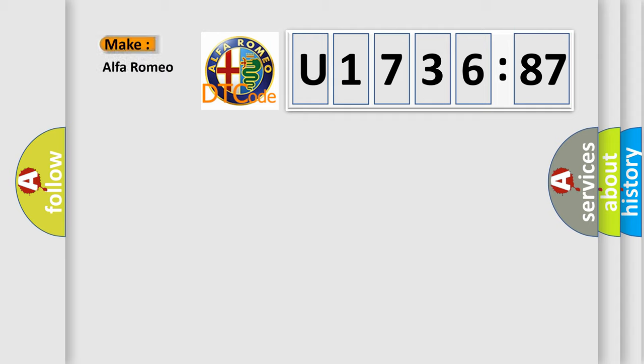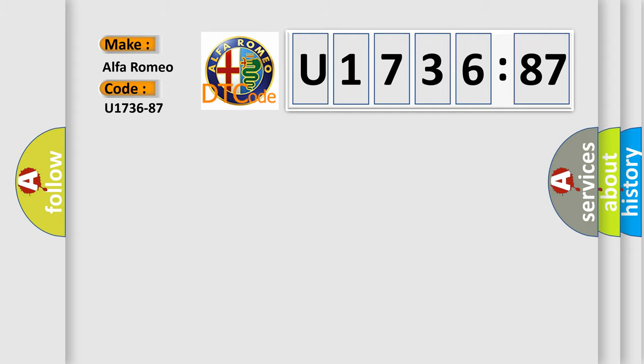The number itself does not make sense to us if we cannot assign information about it to what it actually expresses. So, what does the diagnostic trouble code U173687 interpret specifically? Alfa Romeo car manufacturers.